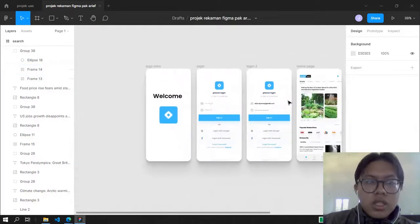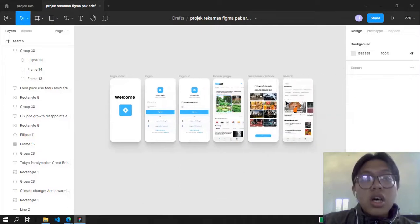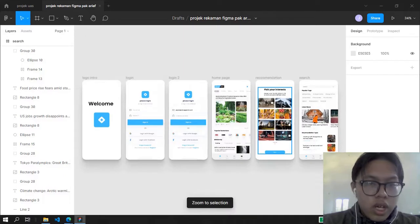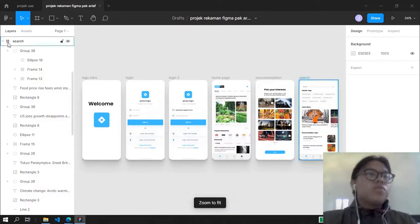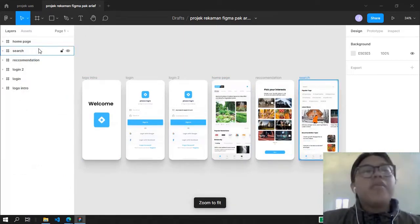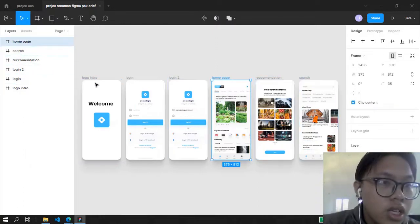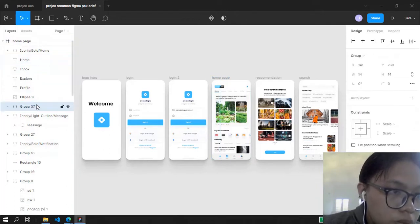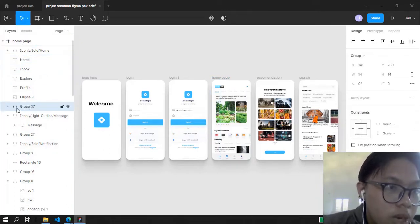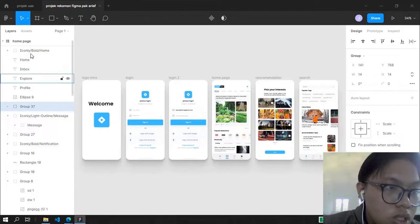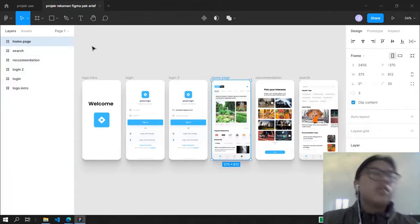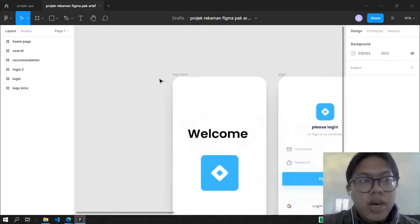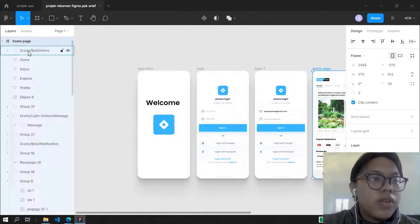The prototyping in Figma is pretty hard and pretty easy both ways. When you want to prototype in Figma, make sure that you have a frame — not a group. A frame is the one that makes prototyping work in Figma.